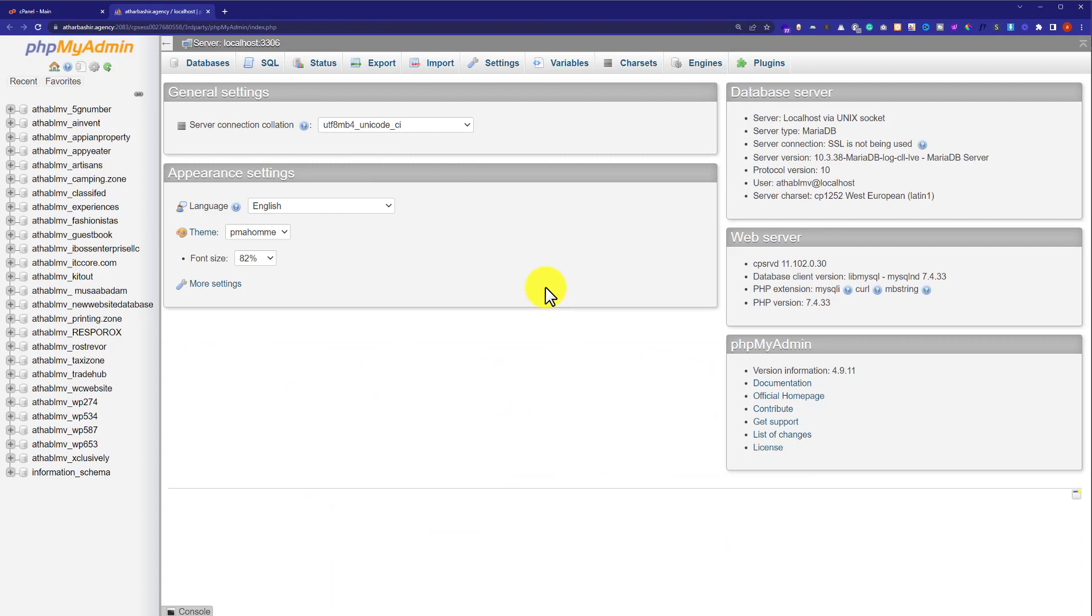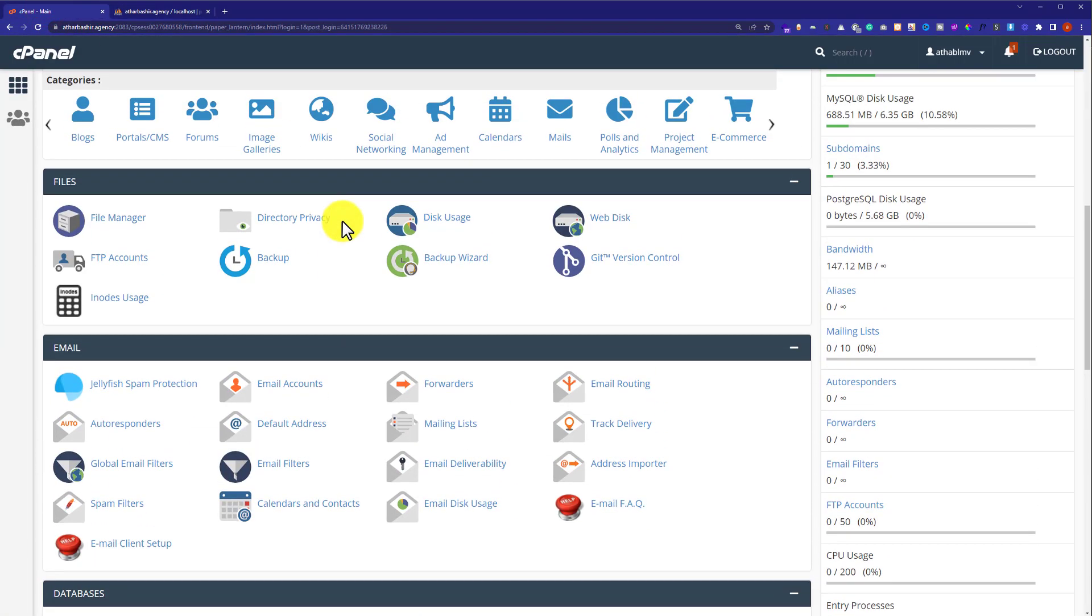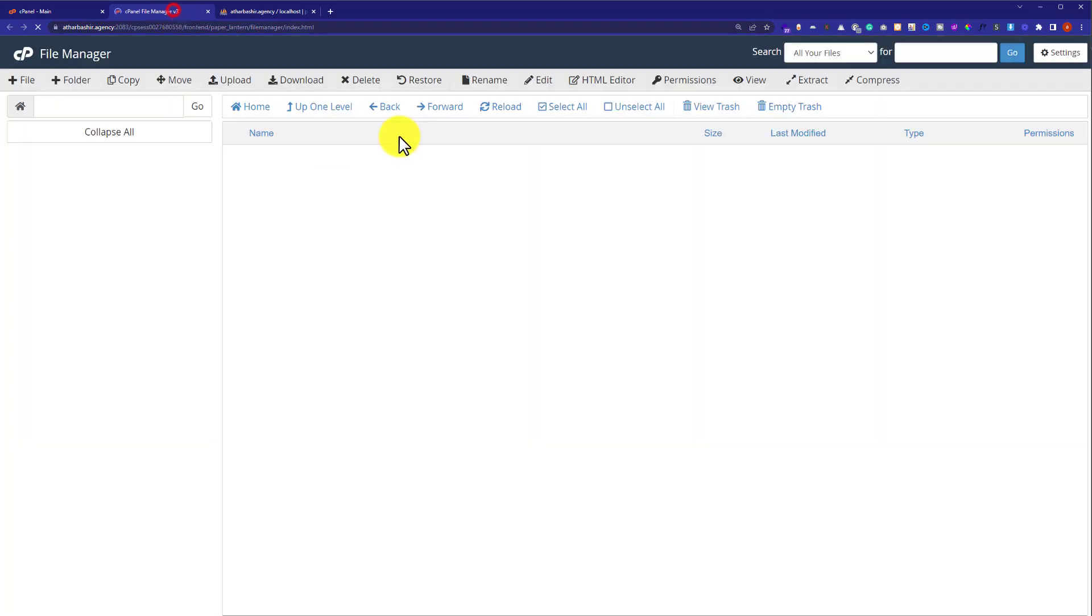If you have multiple databases on your web hosting account, like me, then at first you need to find out your database. Go to cPanel main again, and then from here, click on File Manager.